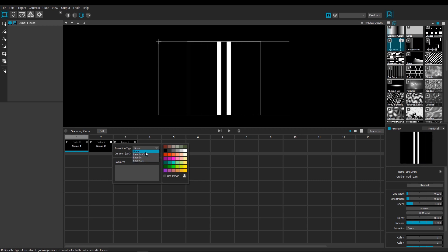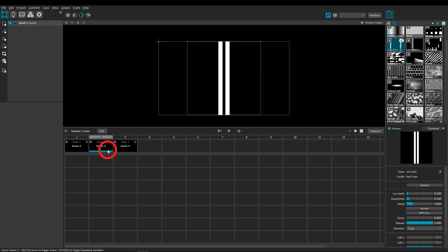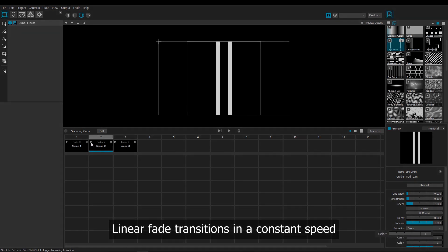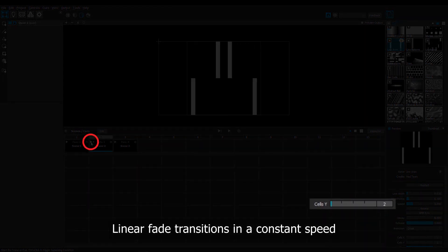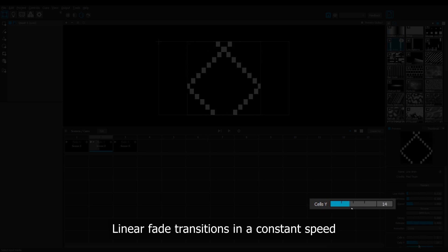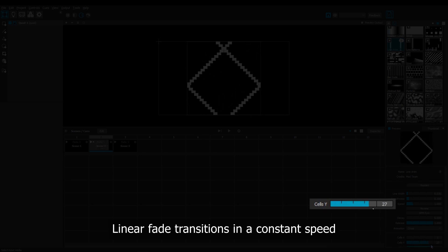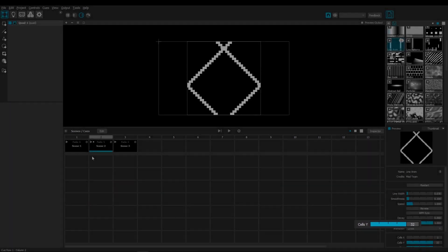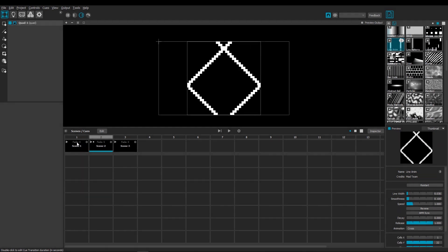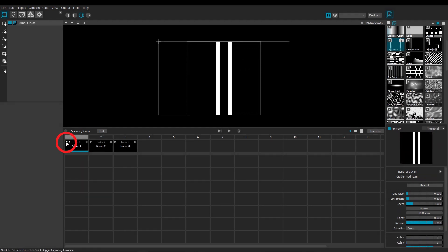If I have this second scene set to 5 seconds linear fade, when I play it, watch how the Y cells parameter fades in a constant speed. And then in the first scene, I don't have any fade set to it, so when I play it, it just snaps in an instant.